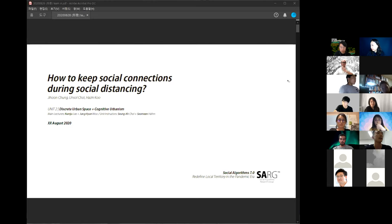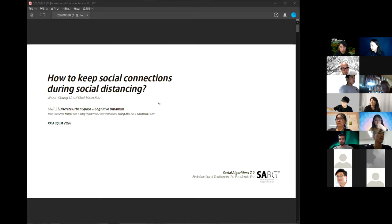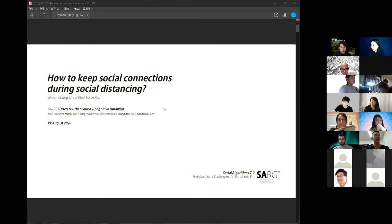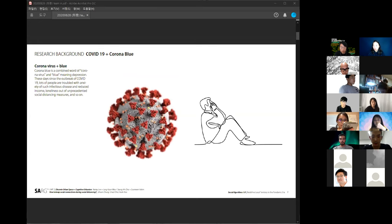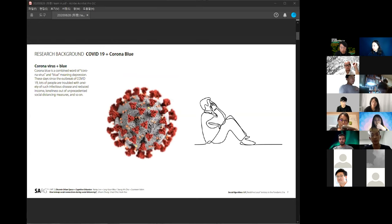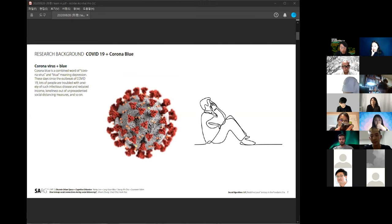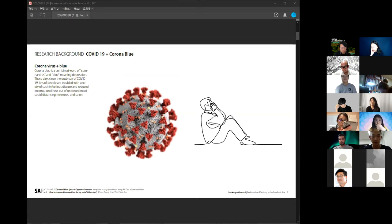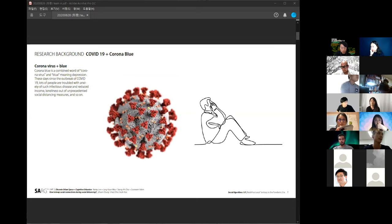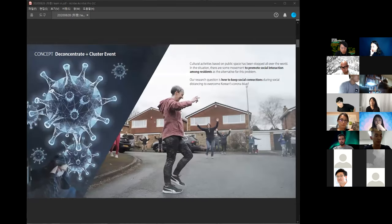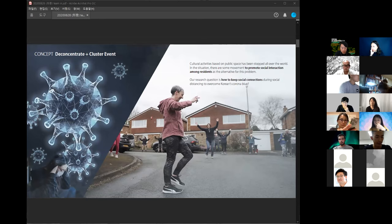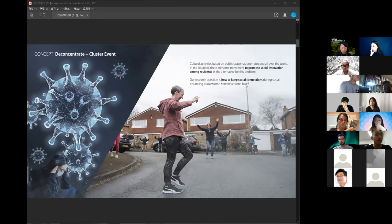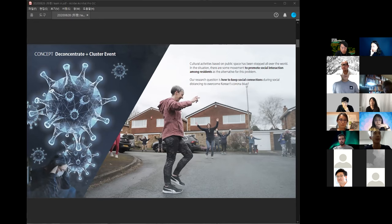Hello, we are Team A in Unit 2. I'm Ji-Hoon Chung and other members are Eun-Zo Chae and Ha-Chin Koo. Our topic is how to keep social connections during social distancing. According to our research, 47.5% of Koreans got depression and anxiety because of this disease. This disease lasts much longer than our expectation. It is called Corona Blue. In this situation, there are some movements to promote social interaction as an alternative to this problem. Our research question is how to keep social connection during social distancing through architectural design and urban design to overcome Korea's Corona Blue.